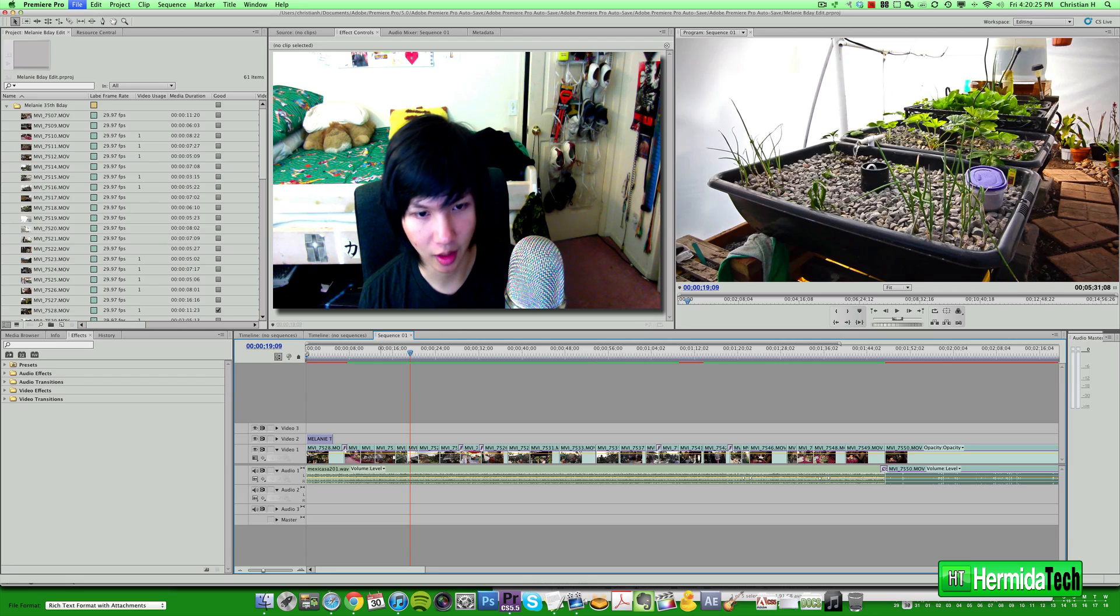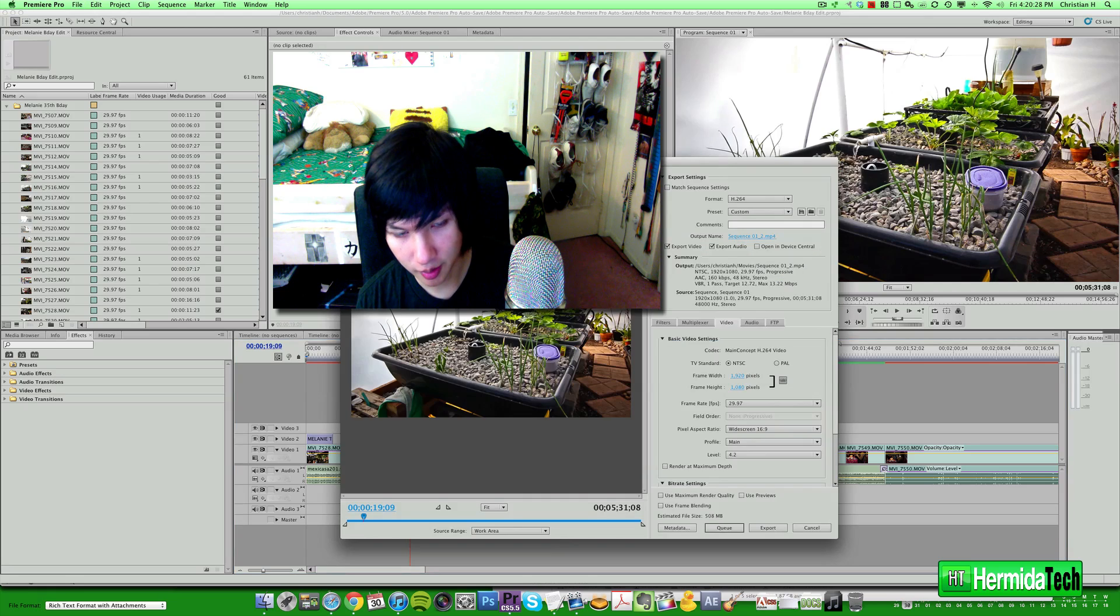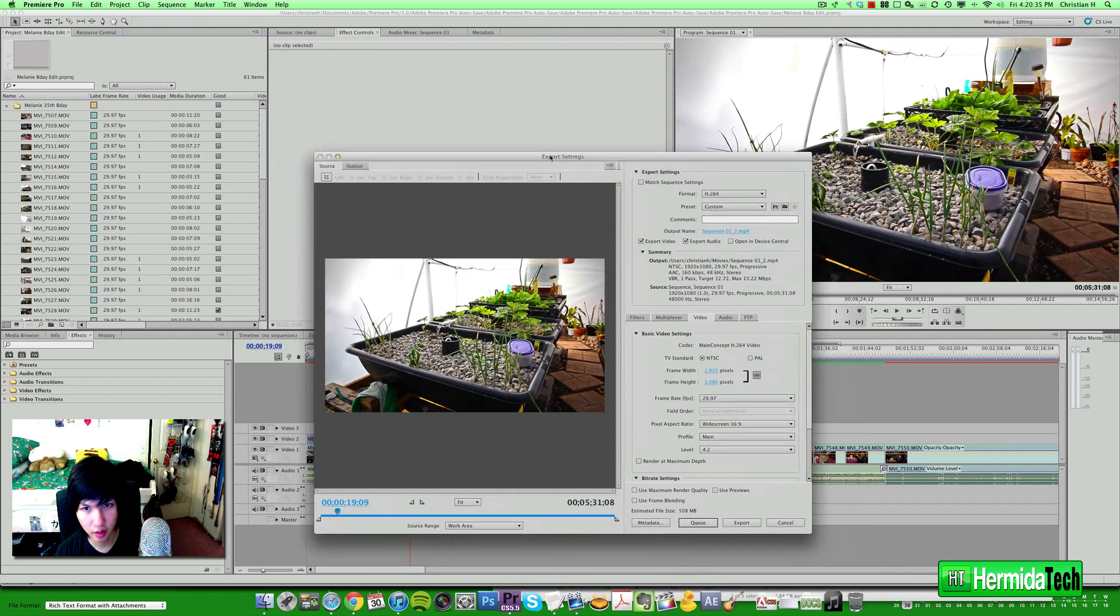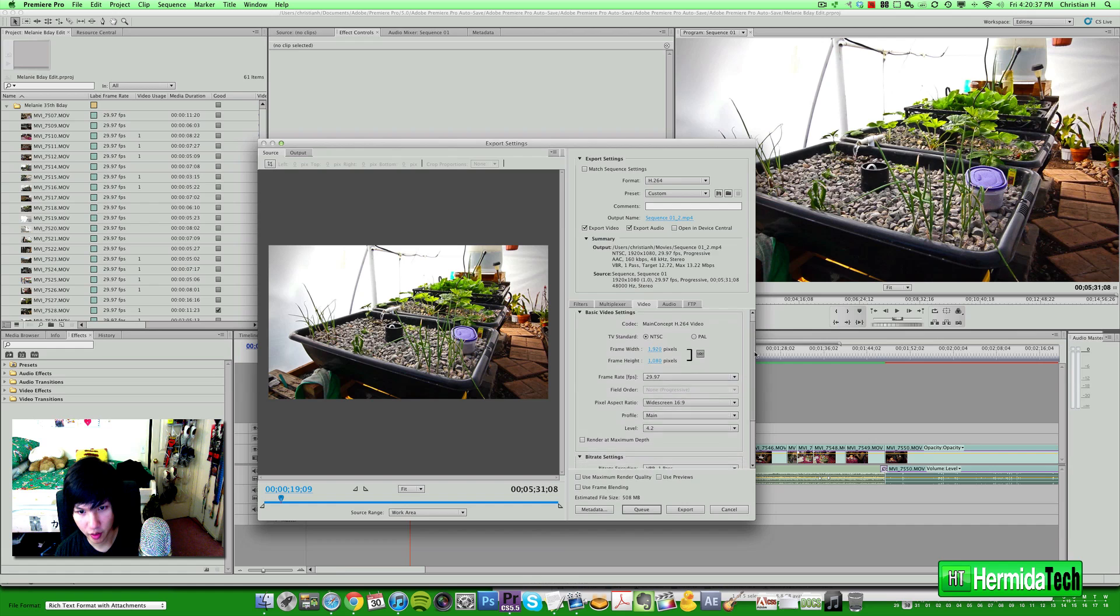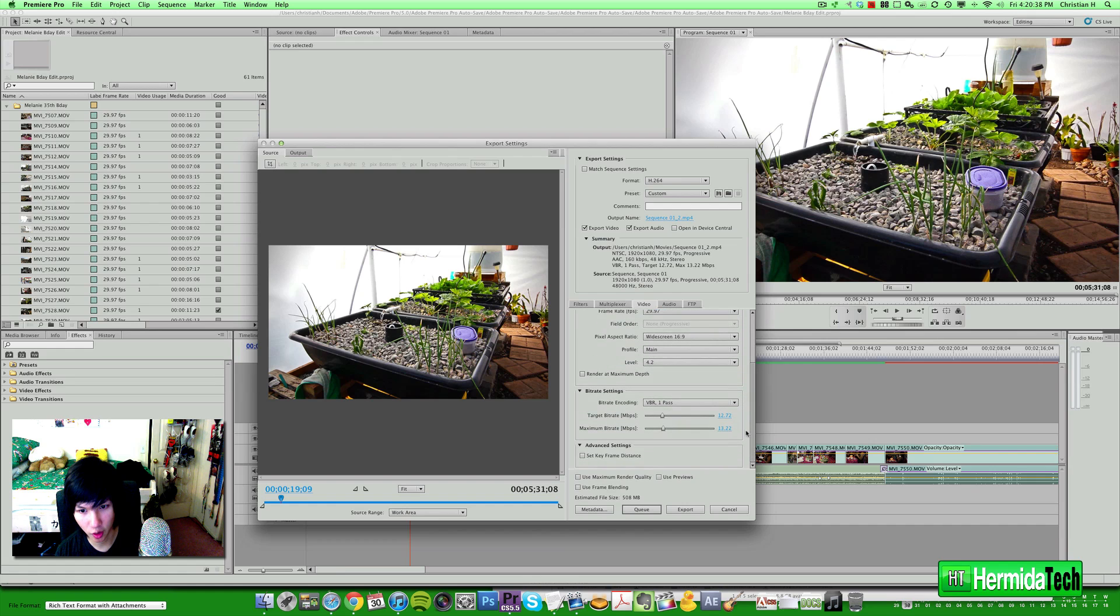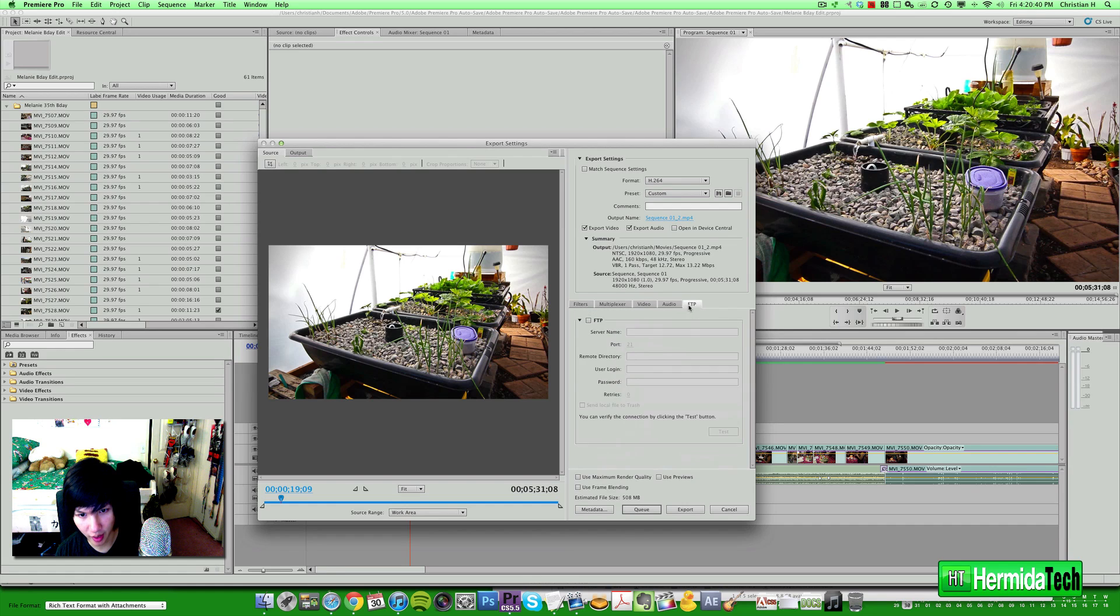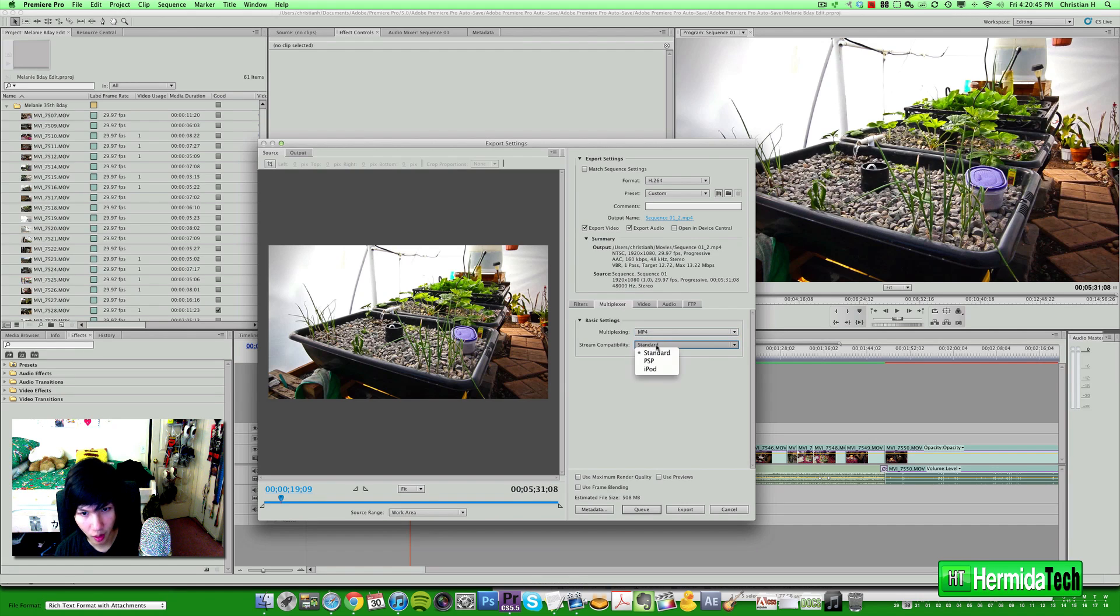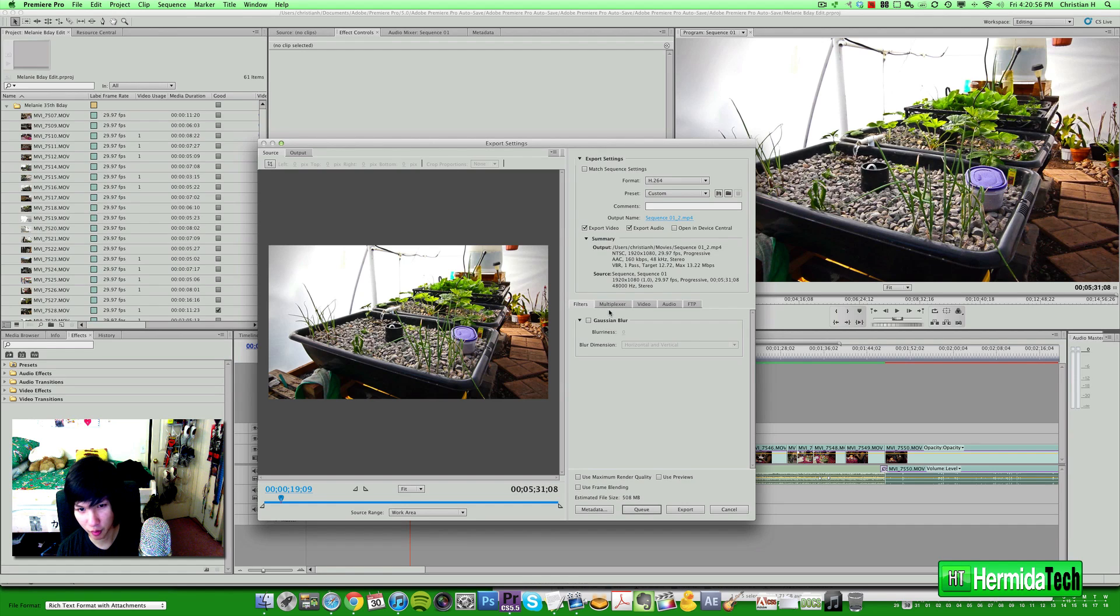We'll go ahead and load up our exporting dialog box here. Okay, so now we are in the export settings here and you can see on the side here we got all this information: audio, FTP, multiplexer, filters. What does it all mean? Well basically, there's really not much you can do with filters, I really don't know why it's there.